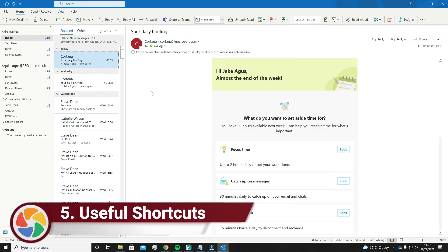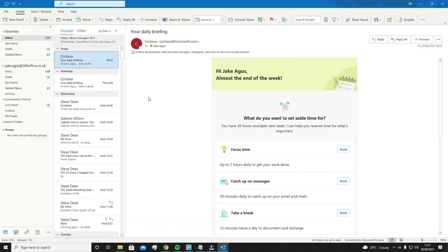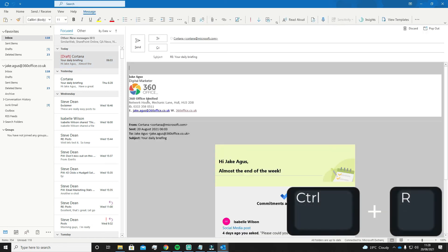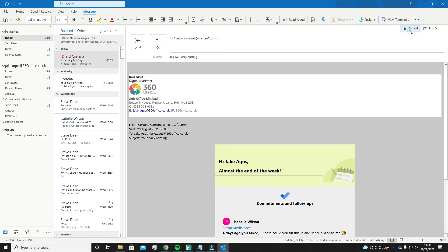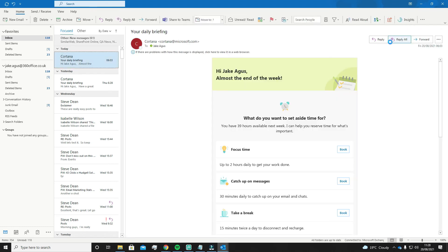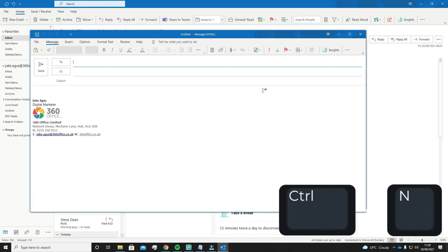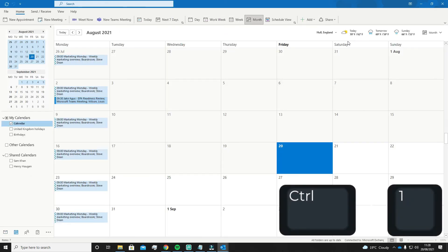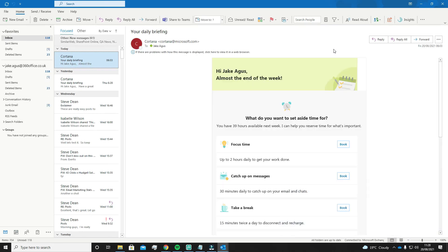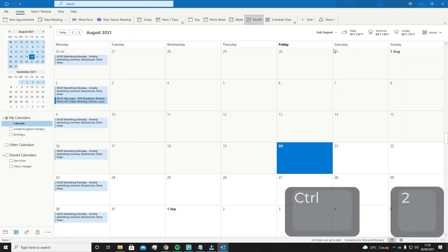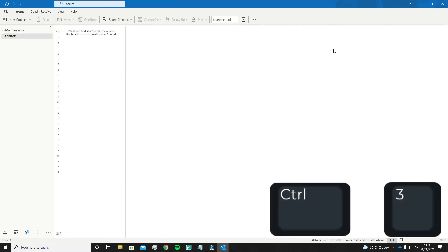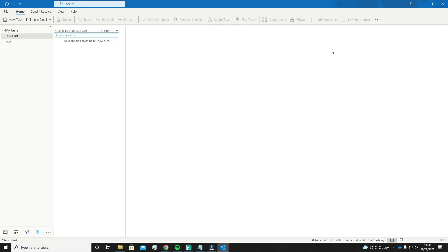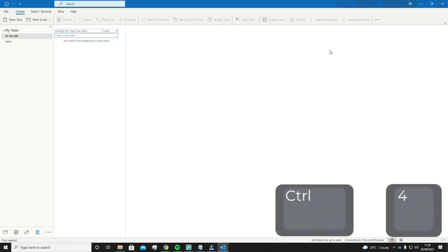Last but not least, I have a few useful shortcuts to make you more efficient when using Outlook. Pressing CTRL+R will reply to an email you're currently looking at. CTRL+N will create a brand new email. CTRL+1 will direct you back to your email if you're somewhere else in Outlook, for example on your calendar. CTRL+2 will direct you to your calendar. CTRL+3 will take you to your Outlook contacts, and CTRL+4 will take you to your tasks.